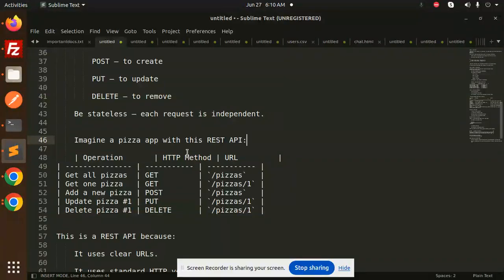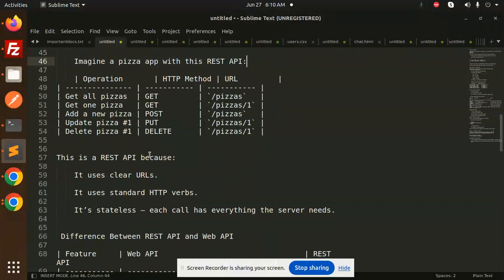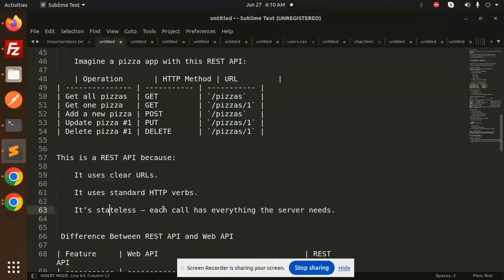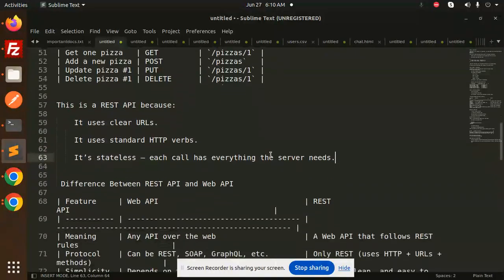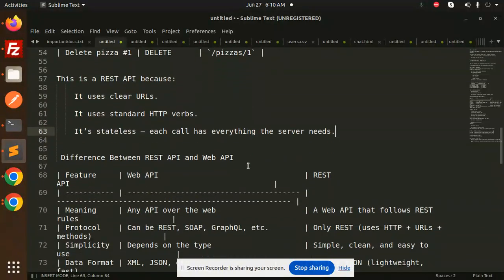This is a REST API because it uses clear URLs, uses standard HTTP verbs, and it's stateless - each call has everything the server needs. Let's take a look at the differences.